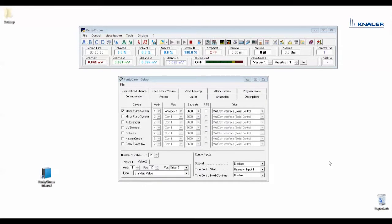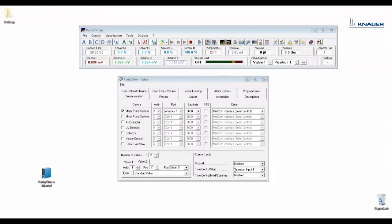Under control inputs you can program a special action depending on a signal from a trigger cable using a manual injection valve or from a game port adapter using the air sensor. For a signal from a trigger cable you have to choose event box input 1.